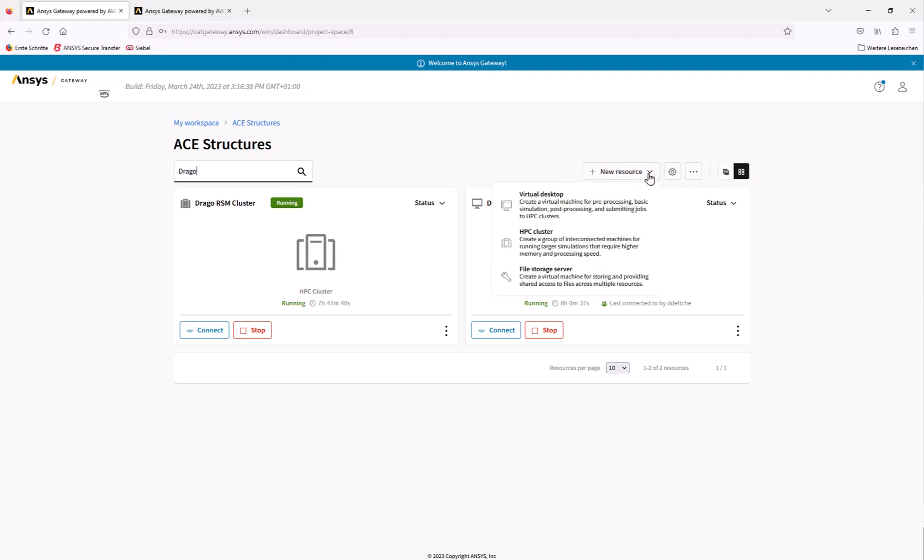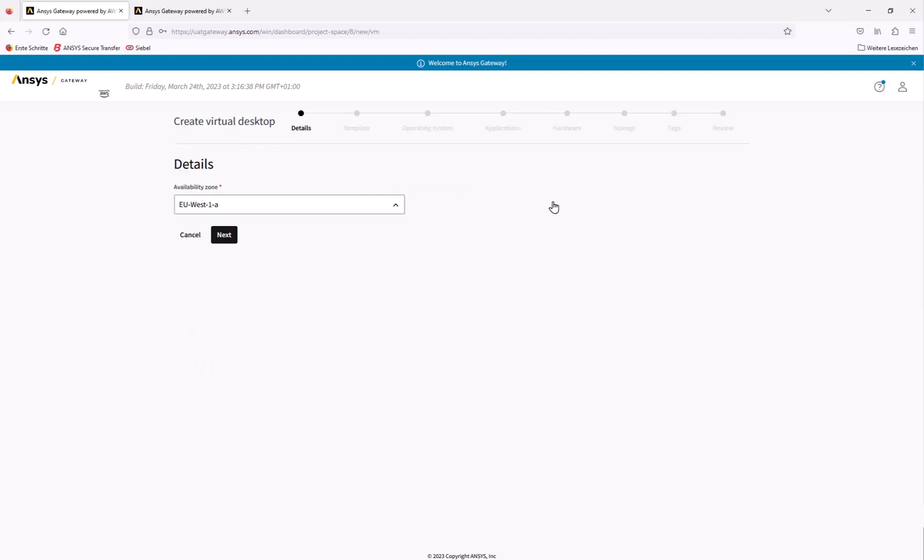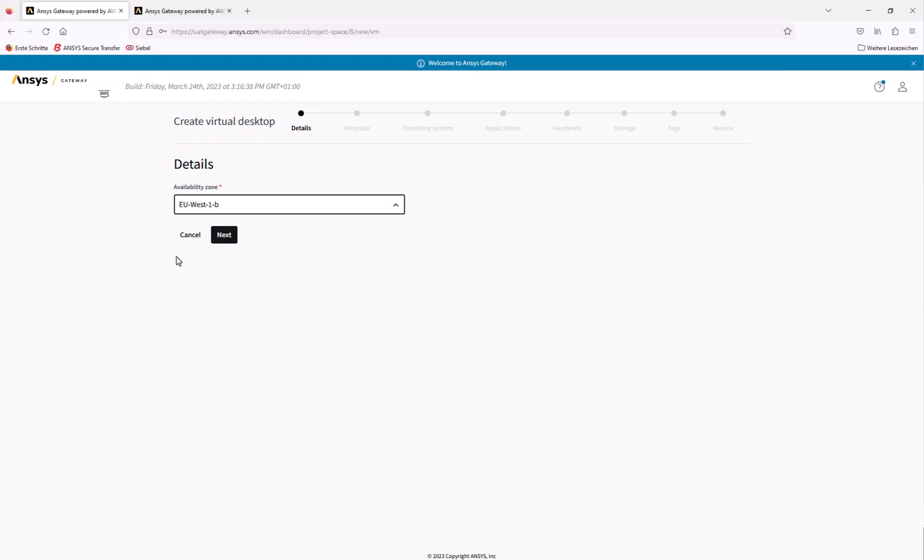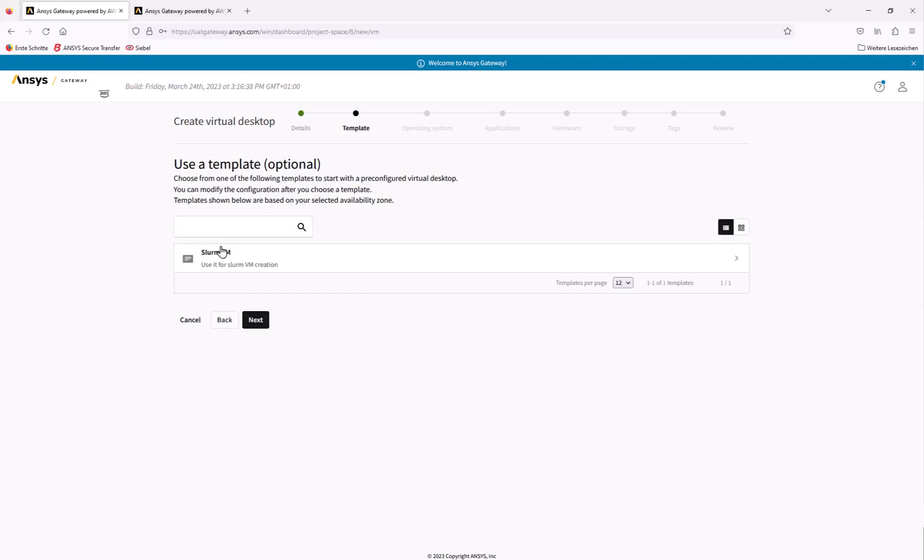Click new resource and select virtual desktop. Select the desired availability zone. It's best to choose one close to your geographic location. Click next to proceed. On the following page, you have the option to specify a predefined template for your virtual desktop, but we won't be using one for this example.